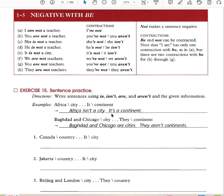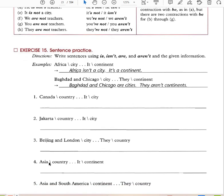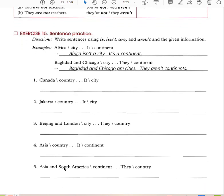Africa isn't a city — it's a continent. Baghdad and Chicago are cities — they aren't continents. Canada is a country — it is not a city. Beijing and London are cities — they are not countries. Asia is a continent — it is not a country. Asia and South America are continents — they are not countries.